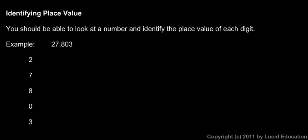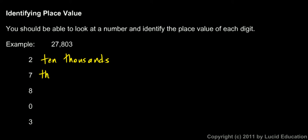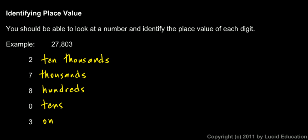This next section is on identifying place value. You should be able to look at any number and identify the place value of each digit. We'll just do a couple of examples here. This first one is 27,803. The place value of the 2 is ten thousands. It is in the ten thousands place. The place value of the 7 is the thousands, 7 thousands. We say that the 7 is in the thousands place. The 8 is in the hundreds place. The 0 is in the tens place. And 3 ones. The 3 is in the ones place.